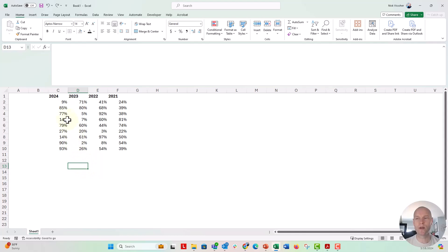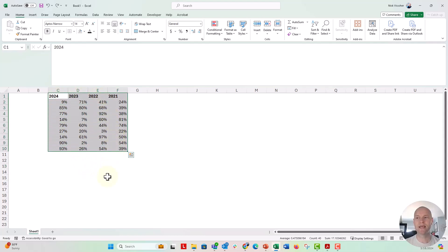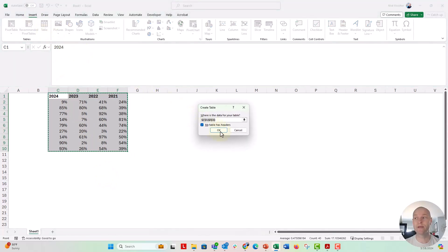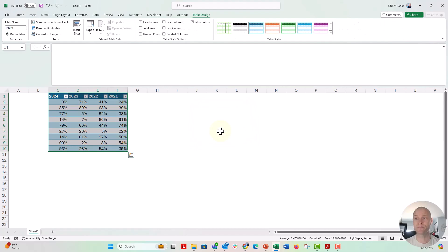Here's the way to get around that. We have to create a dynamic table. Take your entire data set, highlight it, go up to the Insert tab, and click on Table. That creates a dynamic table in Excel. Click OK.